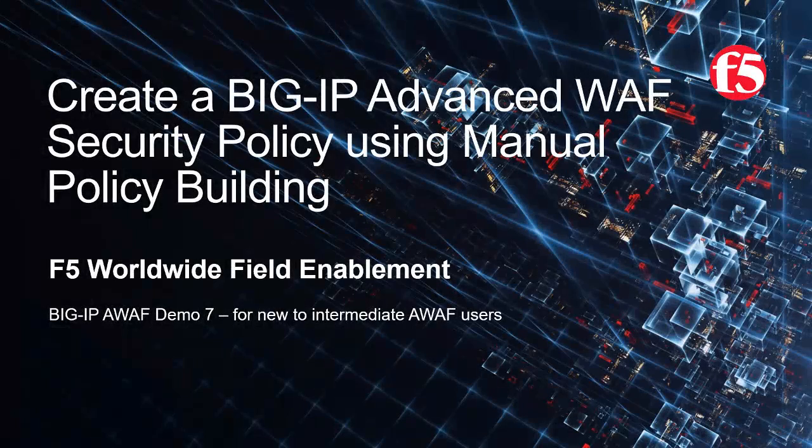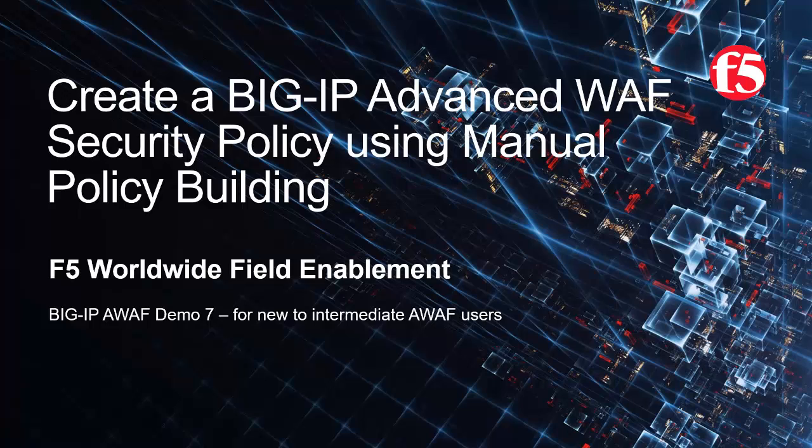Welcome to the F5 Networks Advanced Web Application Firewall demo series. In this demo, we'll show how to use Big IP Advanced WAF, F5 Networks industry leading web application firewall, to create a security policy using manual policy building.